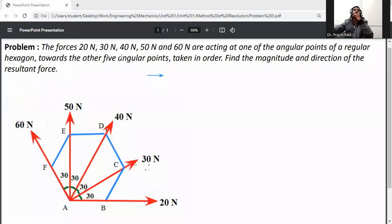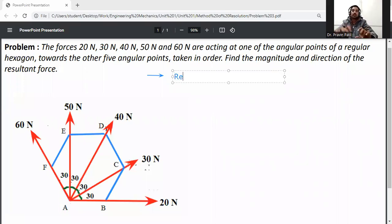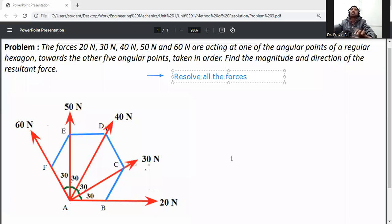The forces 20 N, 30 N, 40 N, 50 N, and 60 N are acting at one of the angular points of a regular hexagon towards the other five angular points taken in order. First, find the magnitude and direction of the resultant force. These five forces are all acted at a single point. So first of all, resolve all the forces.